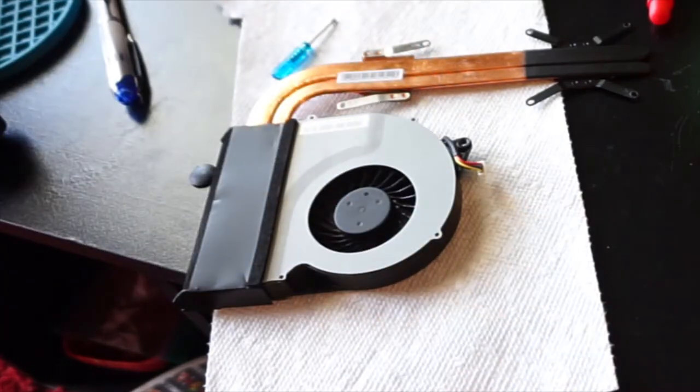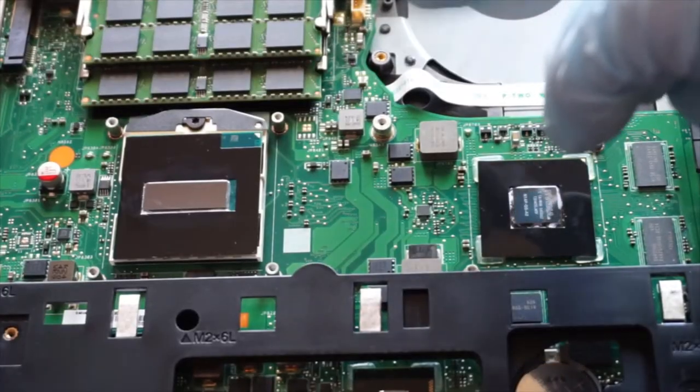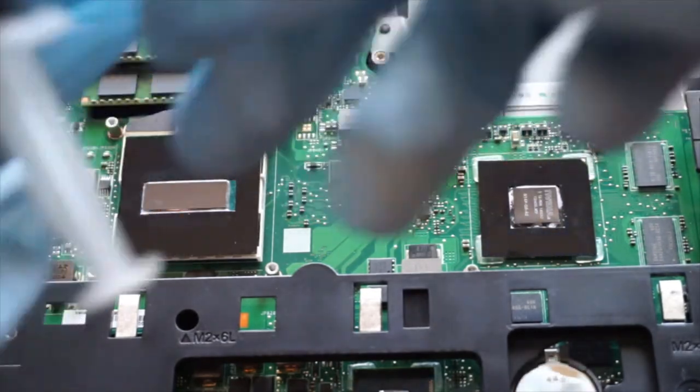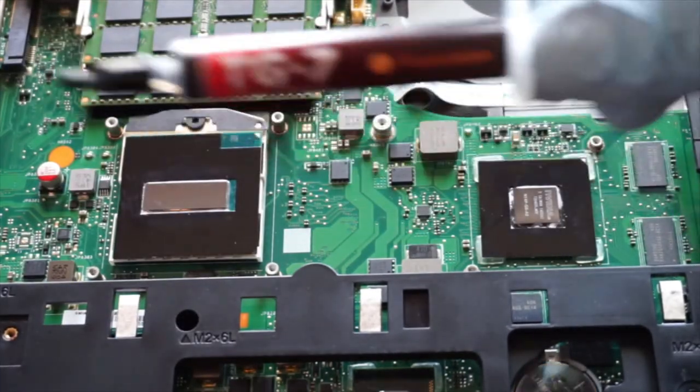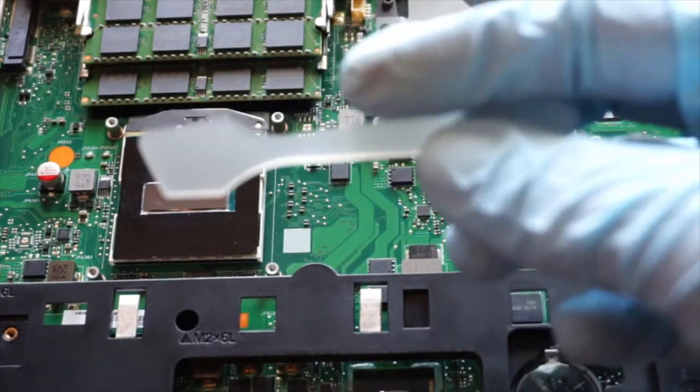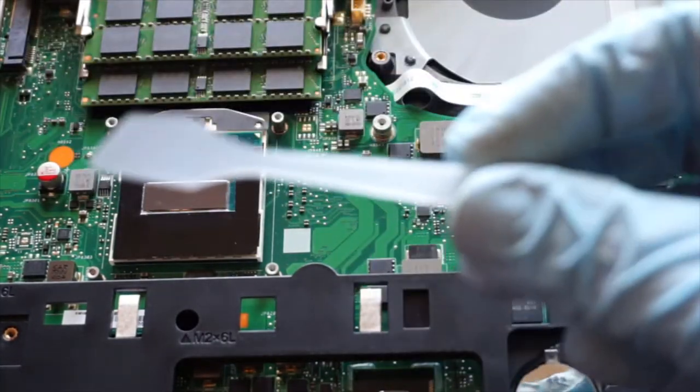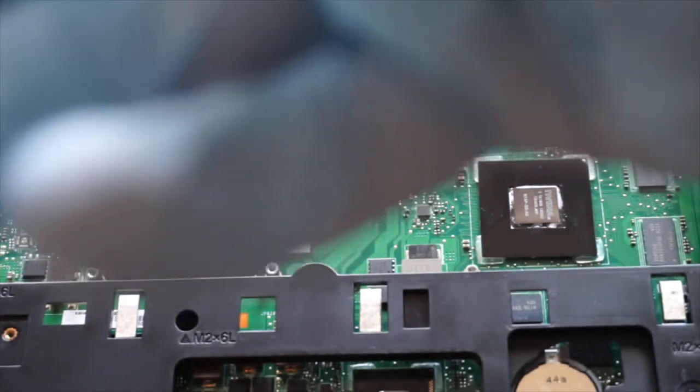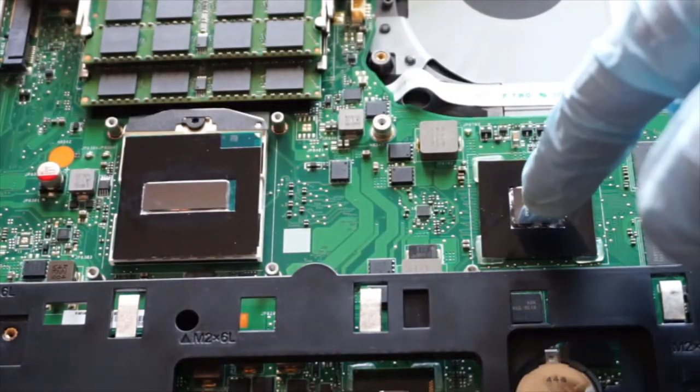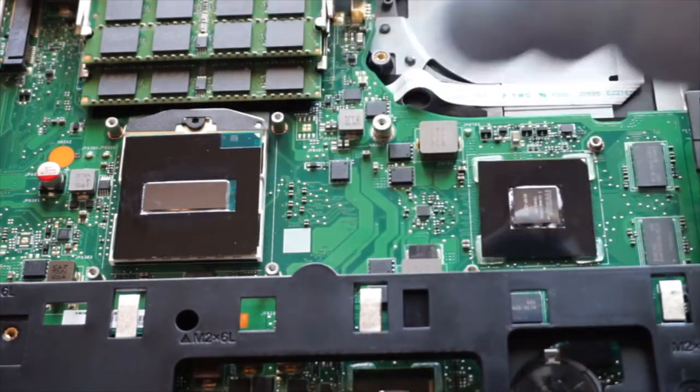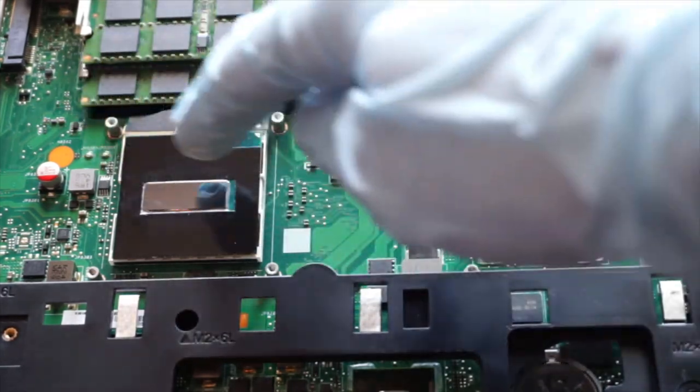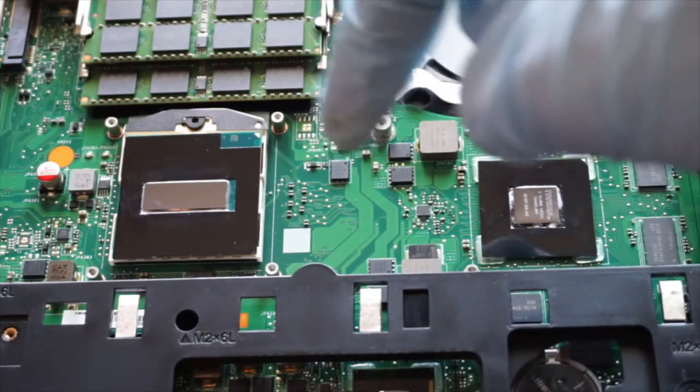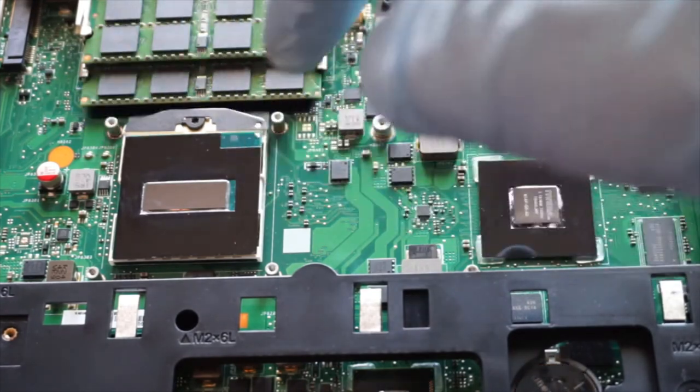Now that we have dusted out our fan area, our fan, and cleaned off the old paste, we are now ready to take our new paste and get repasting. The paste I bought came with this little spreader here. We're going to be using the pea and line method, so we don't really need that. So, first I'm going to start, you can see we have the NVIDIA card here, the GPU and the CPU. I'm going to start with the CPU, and since it's long, I'm going to do the line method. Now, the trick with thermal paste is you don't want to use too much, and you don't want to use too little.